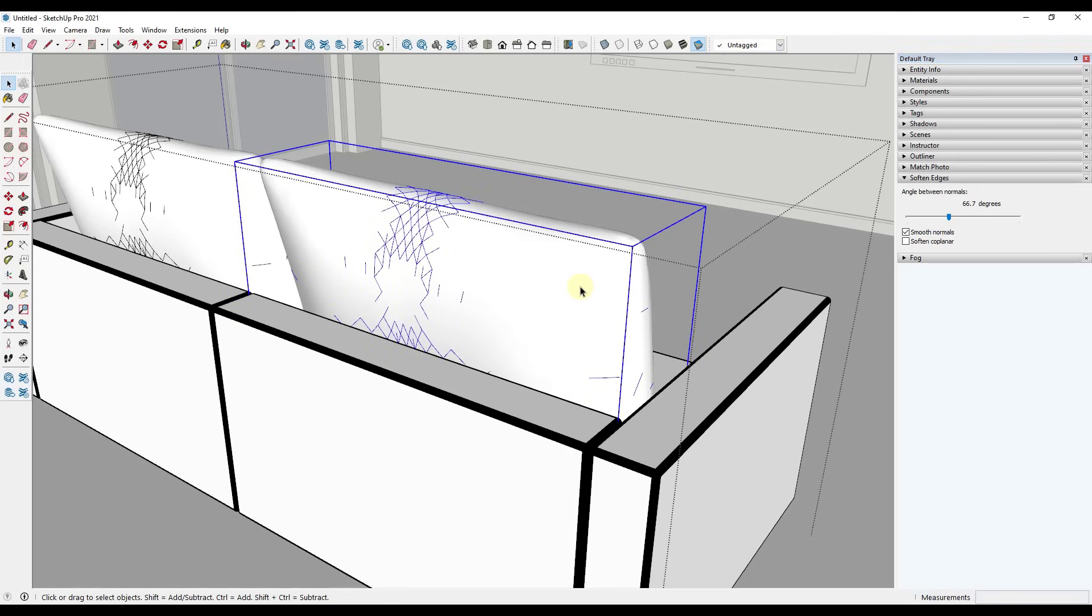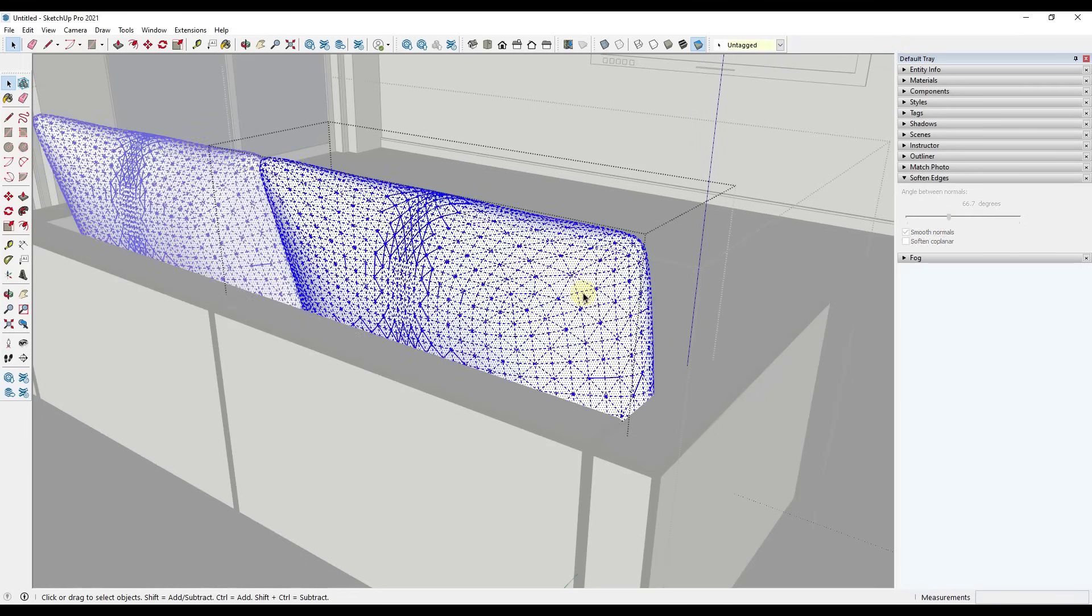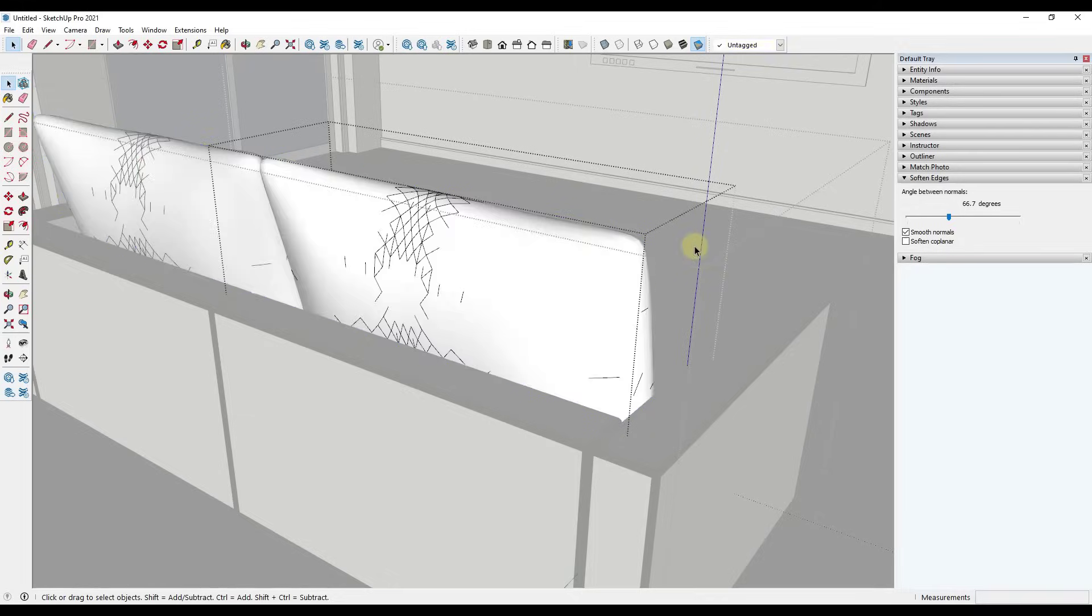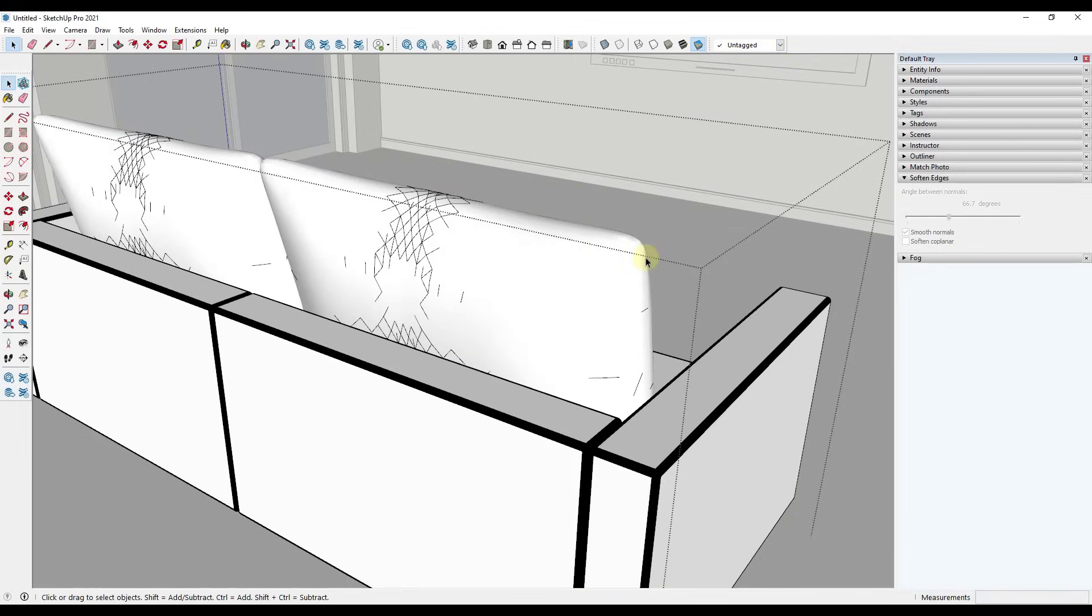Now, one thing to note about that, if I was to come in here and triple click, notice how the edges are still in there, right? Because they make up the surface. So they can't go away because then you wouldn't have a surface. But what they're doing is they're being hidden inside of your model. So notice how some of these, however, didn't go away.